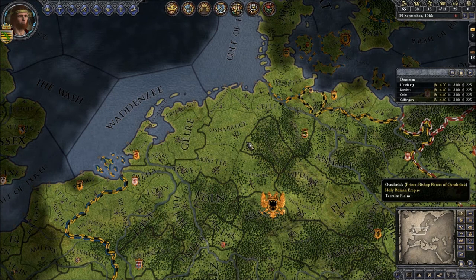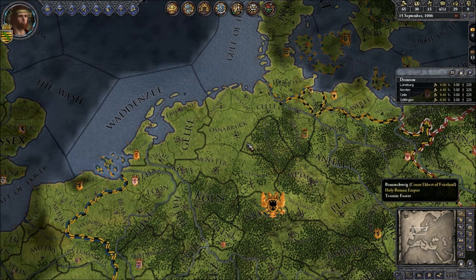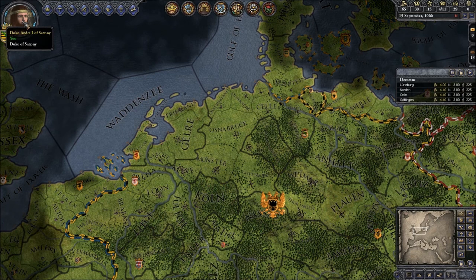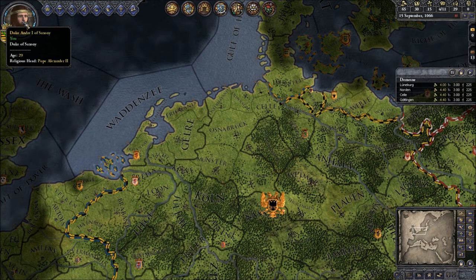Let's have a look. Let's start top left and work our way through. On the top left you see a picture, and if you hover over it, it says Duke Andri I of Saxony. That is your ruler — in this case mine. If you hover over it, it will give you some basic information: your highest title.